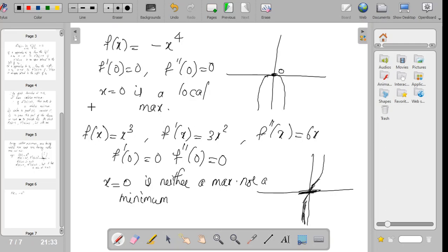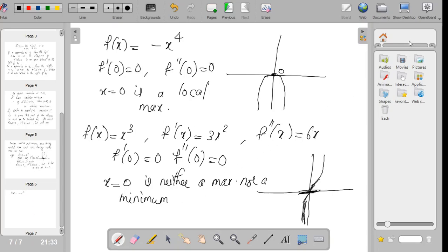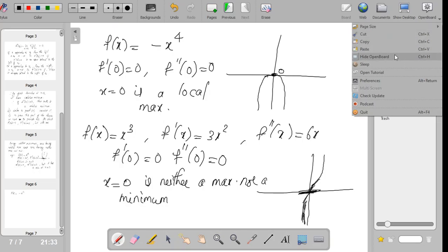That is the proof for the second derivative test. In the next class we will look at how to find the relative extrema using the derivative test. With that we conclude for today, and please complete the proof for part B by yourself. Thank you.